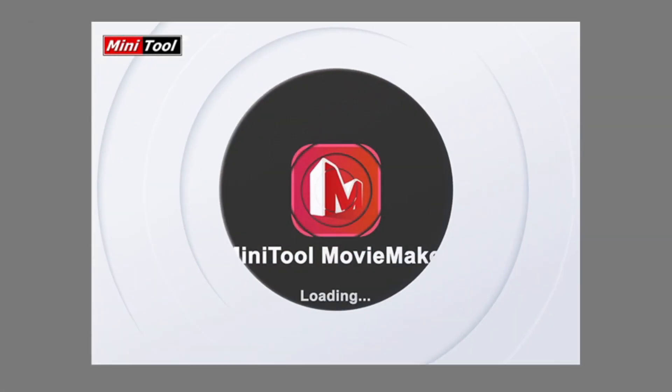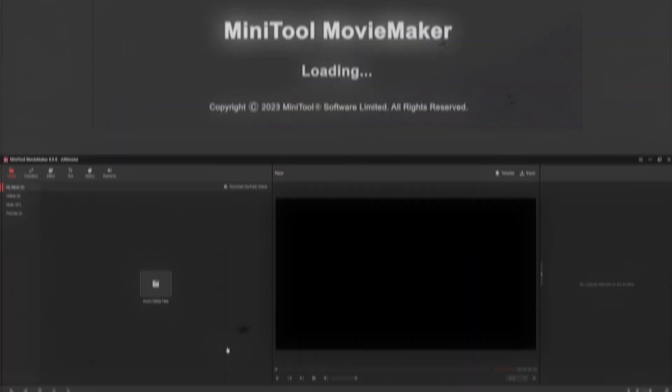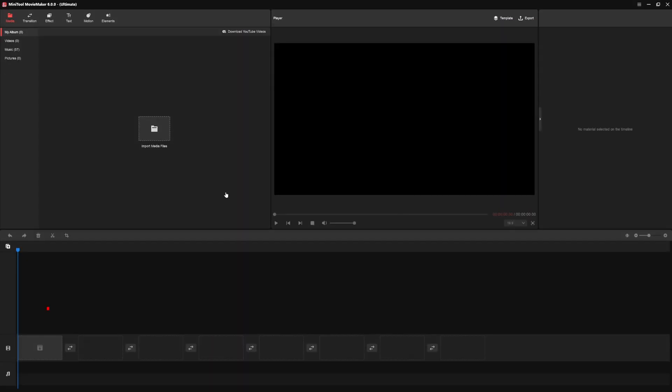This video is brought to you by Minitool. What is going on guys? Welcome back to a brand new video.